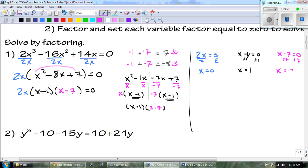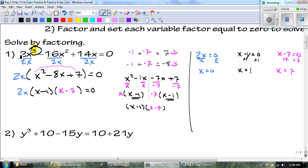So those are our three answers. I knew there were going to be three answers because our original equation had a highest exponent of 3, which tells me there are going to be three answers. So I'll write those answers in order: 0, 1, and 7.